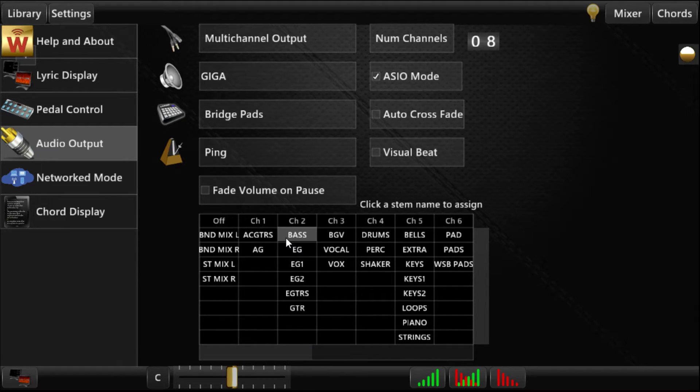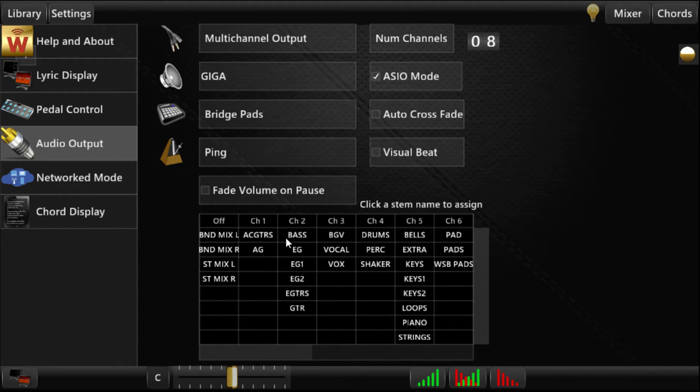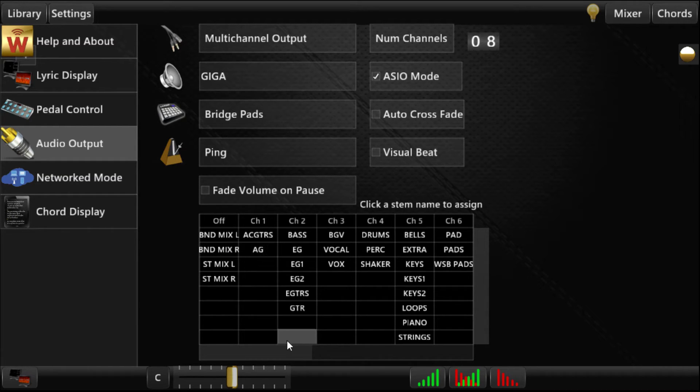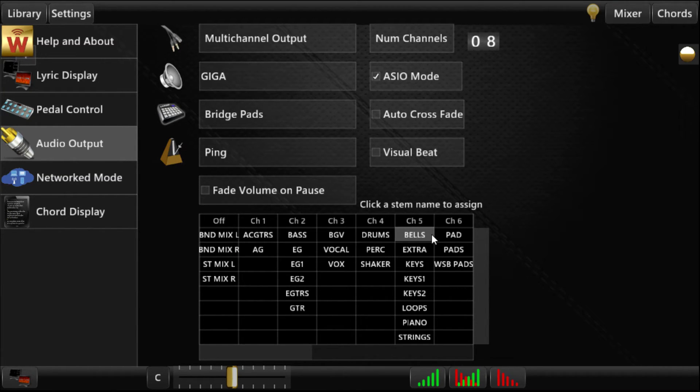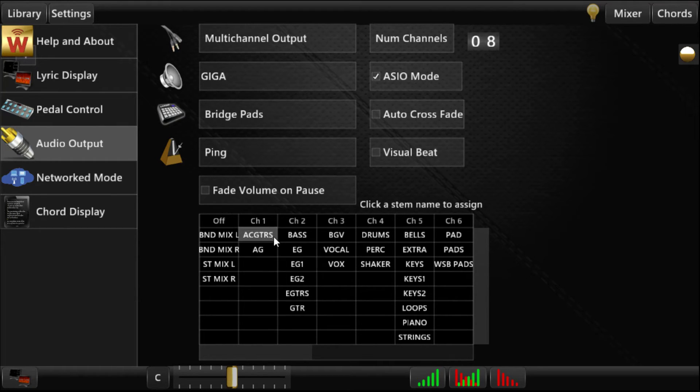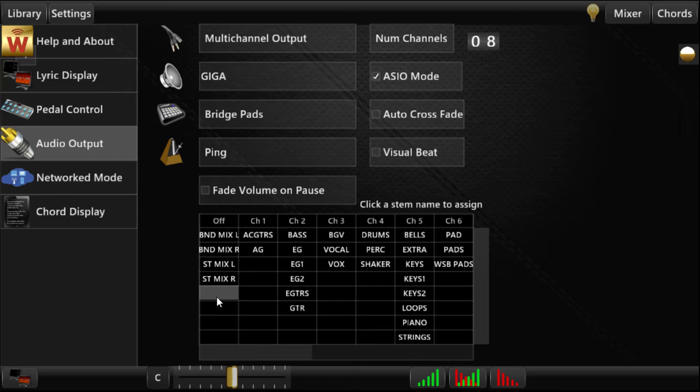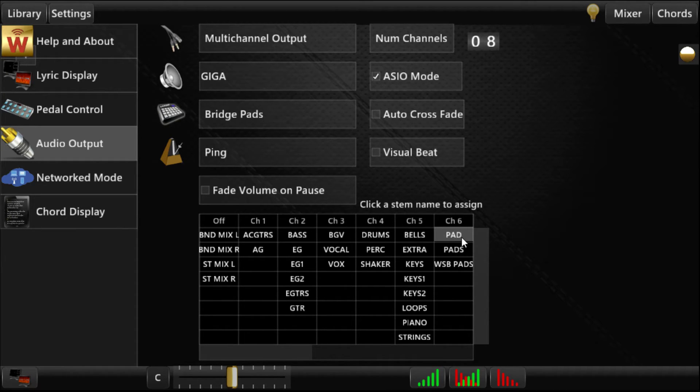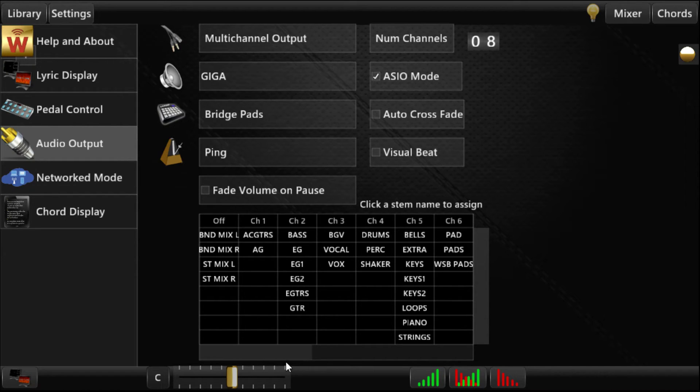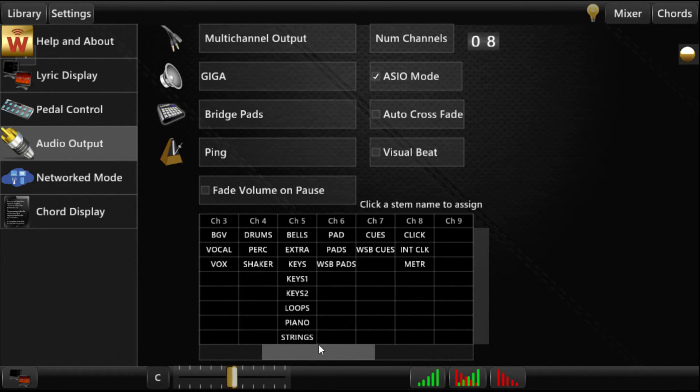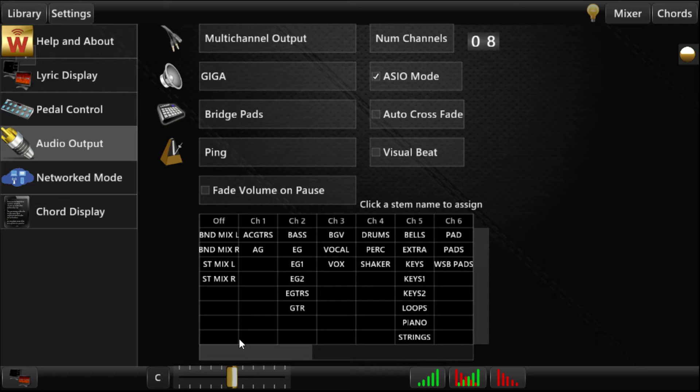So this is a global assignment, a global routing table, so you should always have consistent as long as you have this setup for everything in your library. And if you load a new track into your library, and it has a name that doesn't appear in this list, it'll come in the off section first, and then you can go ahead and assign it, and as your library grows, you can just save them over like that.